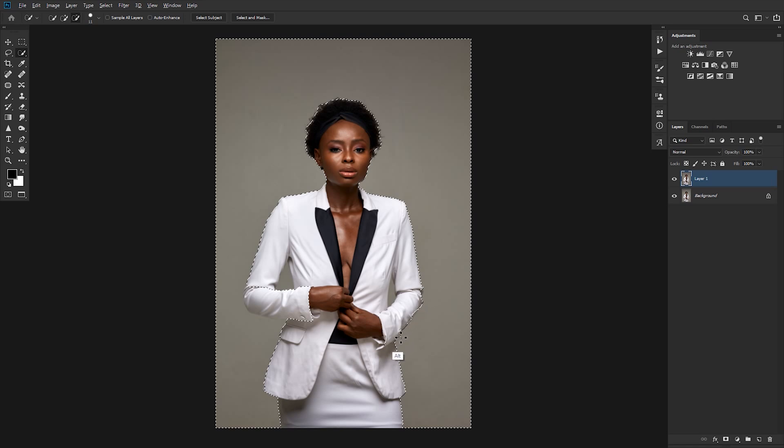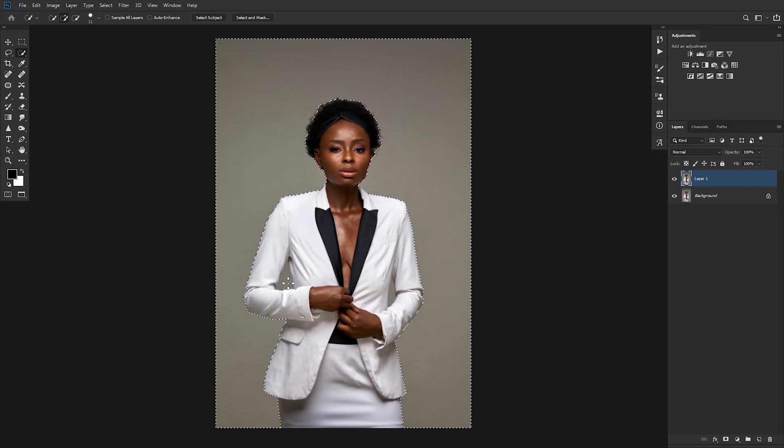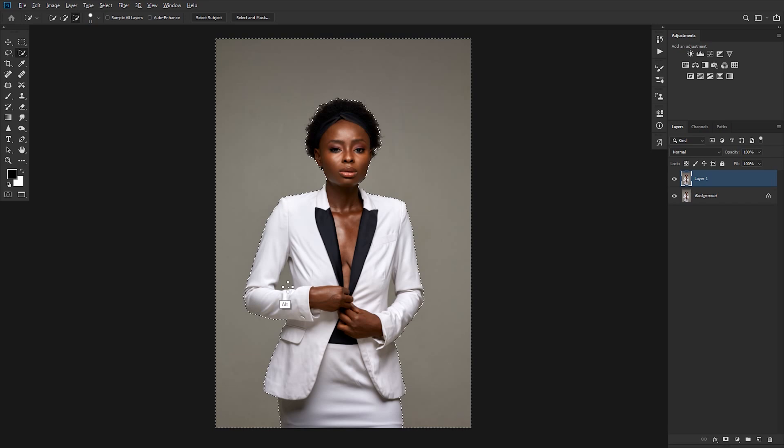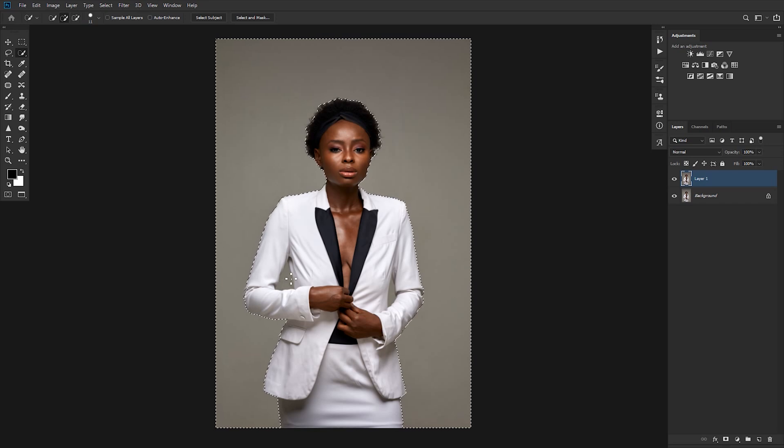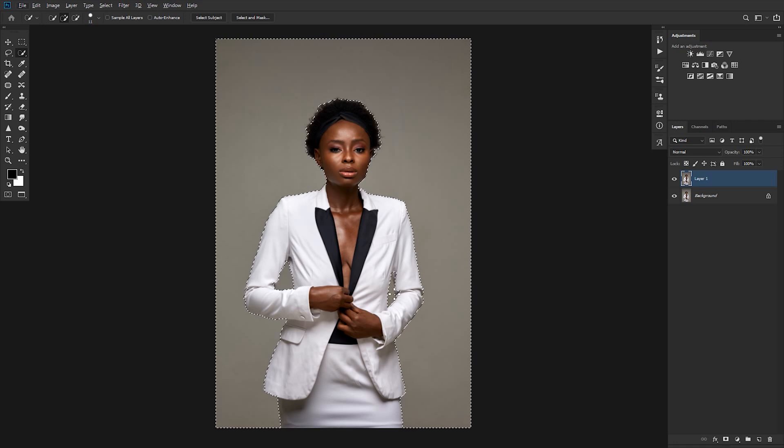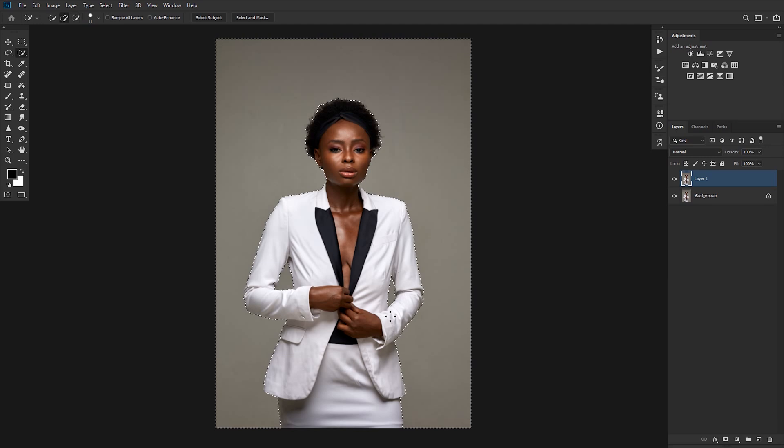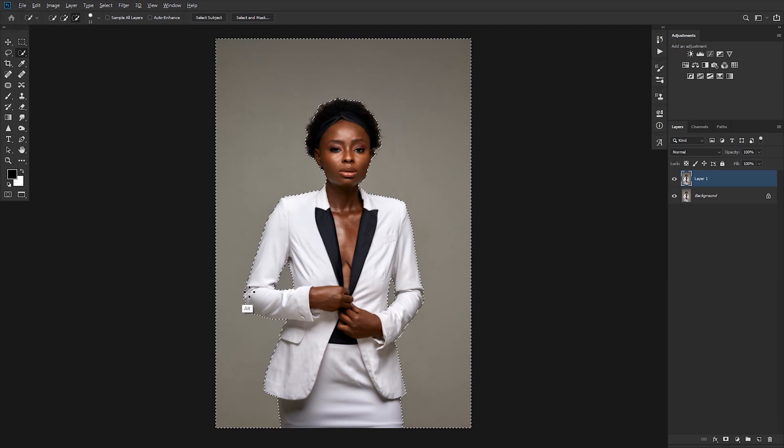It's not a good selection, so just because we wanted this video to be as short as possible, right now let's add the side, take this one out. Hold Alt on the keyboard as always to take the selection out from where you don't want it.